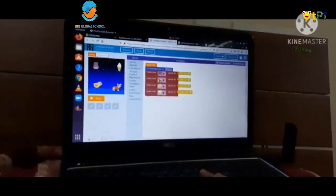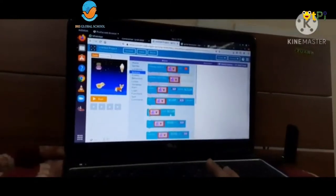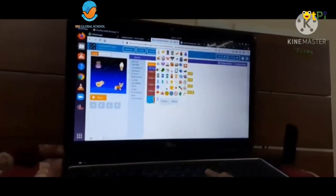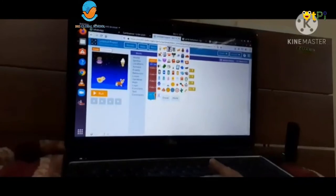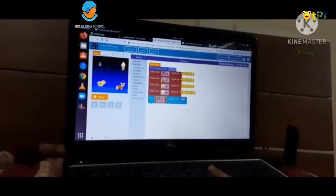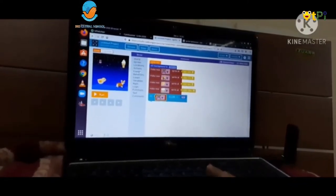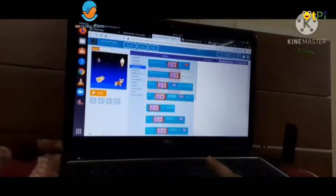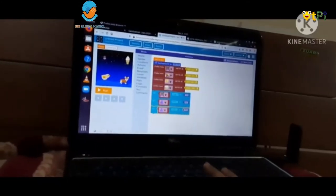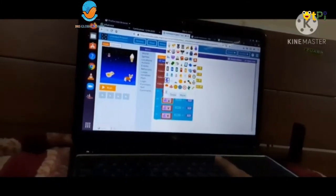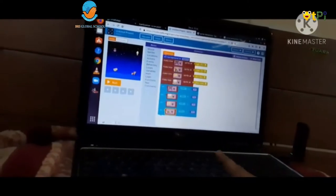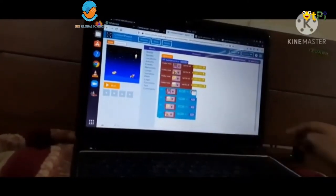Now we need to go to the action option and take 'set size to'. We take the sprite which we chose in 'make a new sprite'. We have to take 'set size' four times, using the same sprite we selected. We can set the size to any value we want.